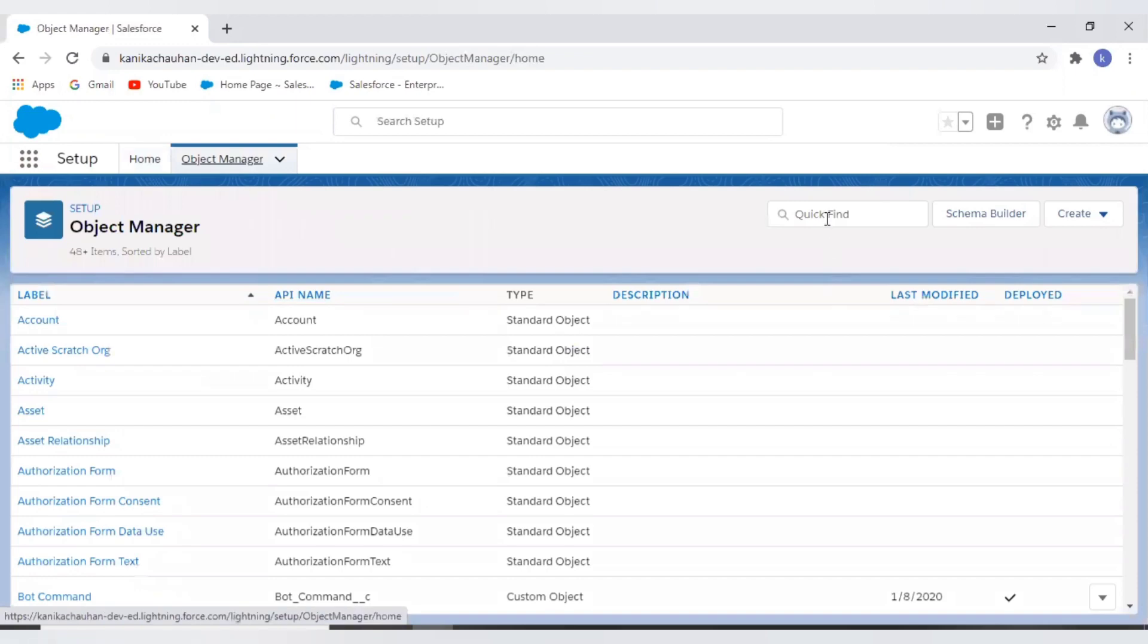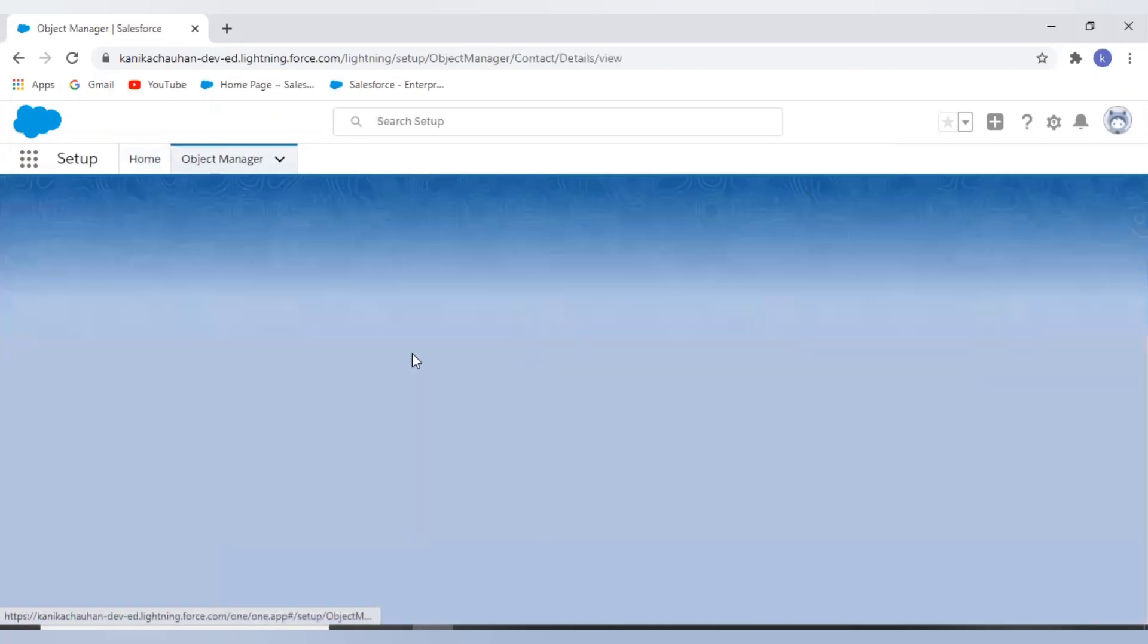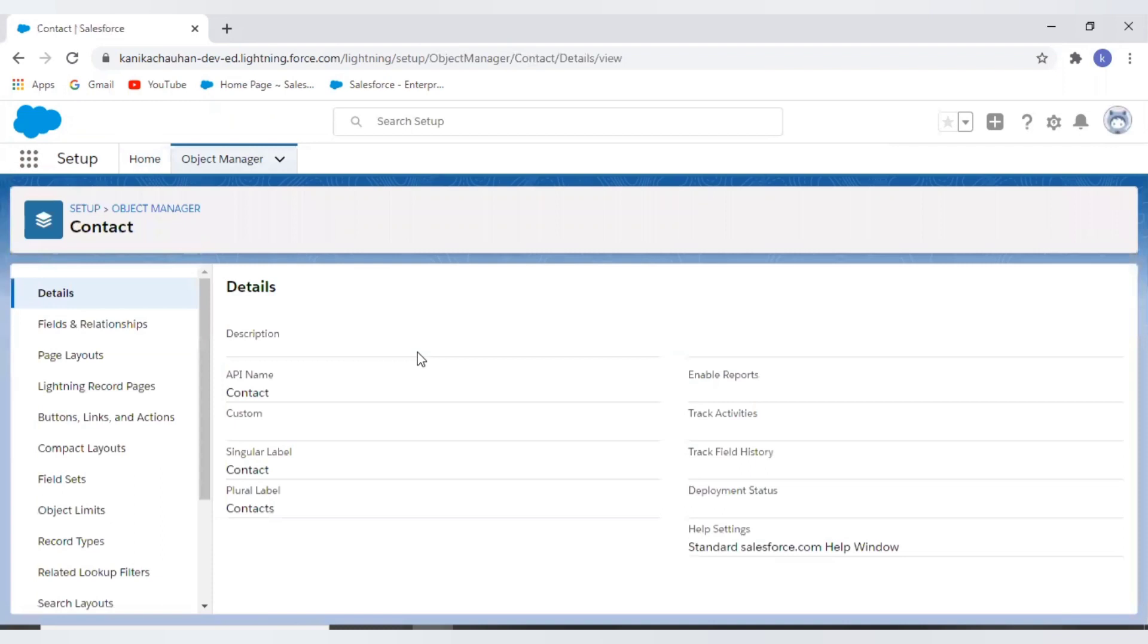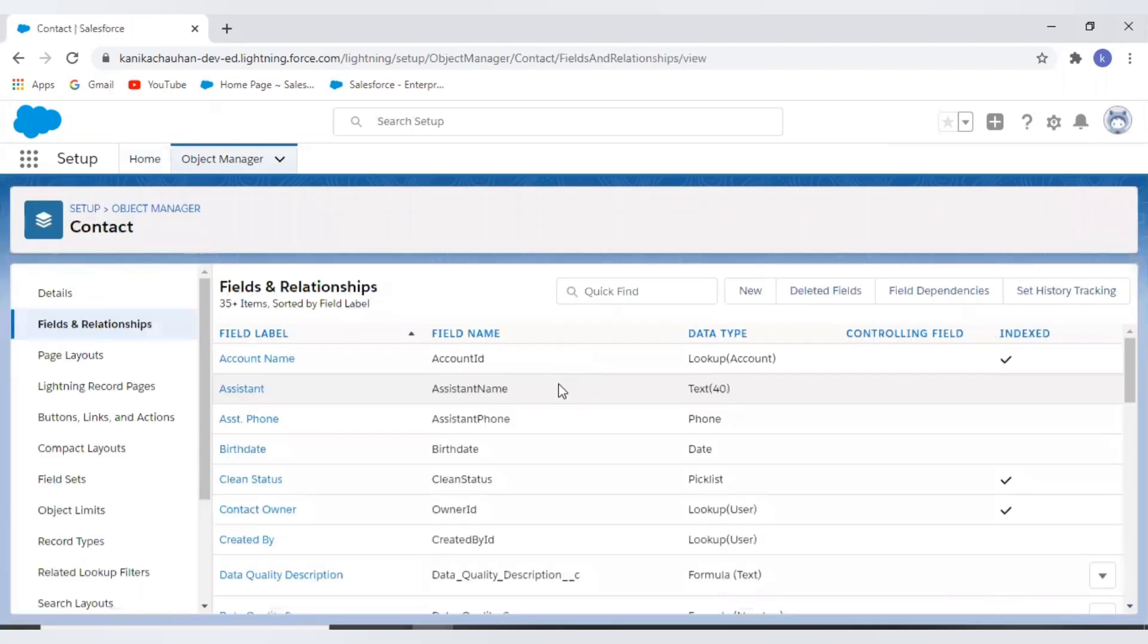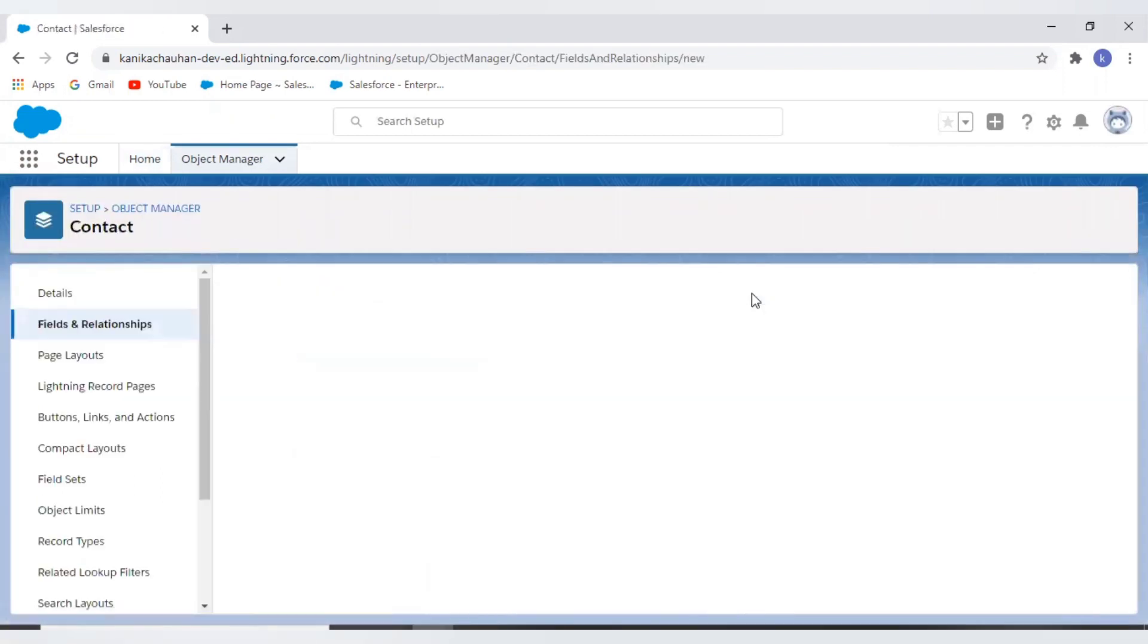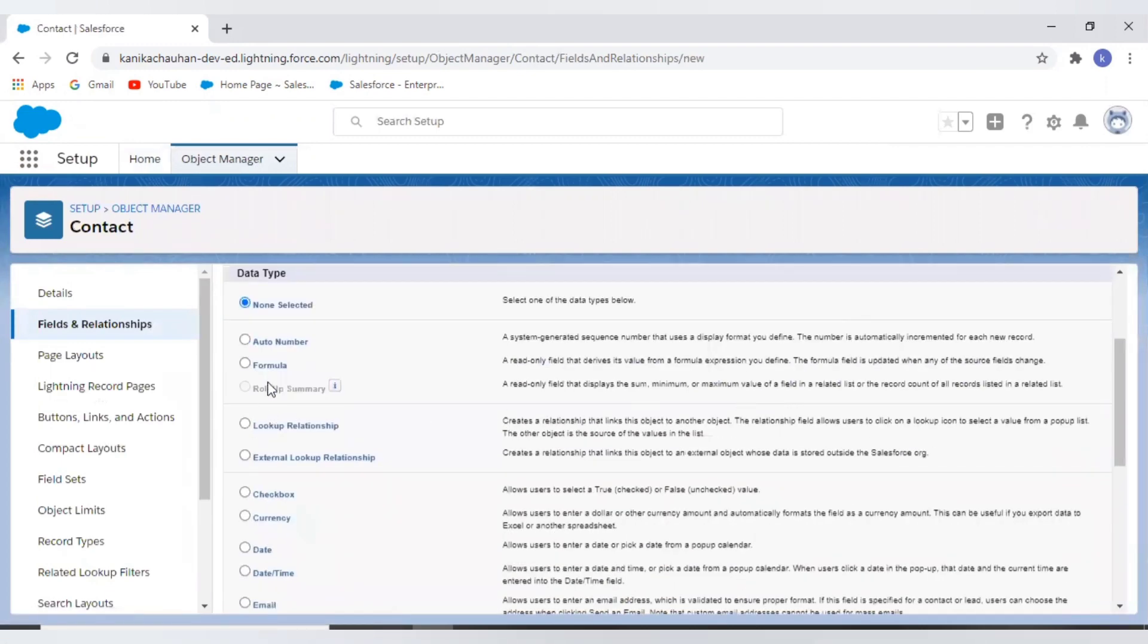So now let's create a formula field on contact. As this is also a type of field, we create a new field by selecting the type of formula.